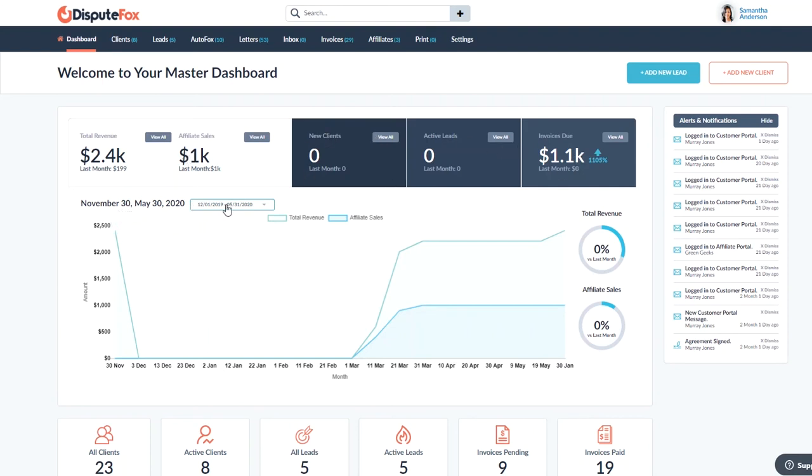You're able to actually choose dates so you can look at the data from last month, last six months for each of these items up here.